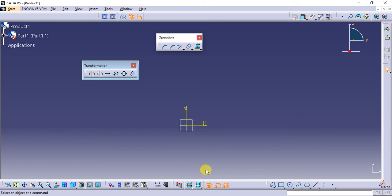Alright, in this video I'll take you through the last option under the transformation toolbar, which is the offset command.